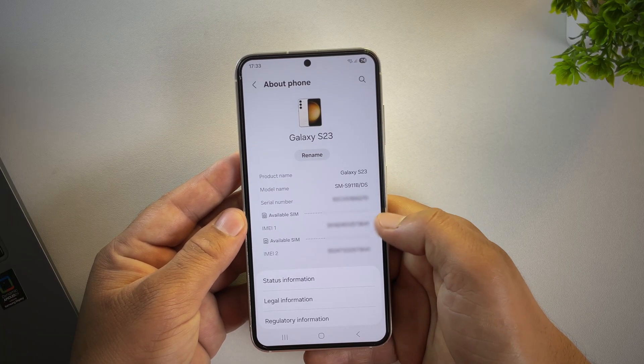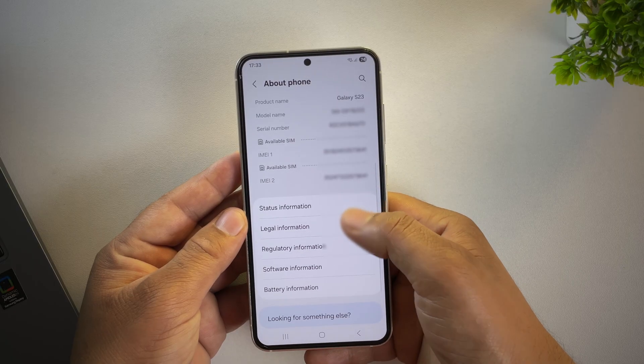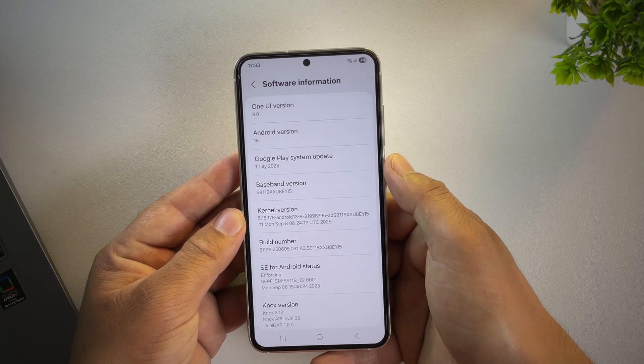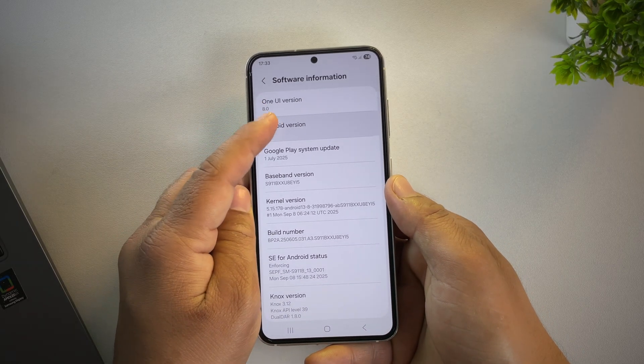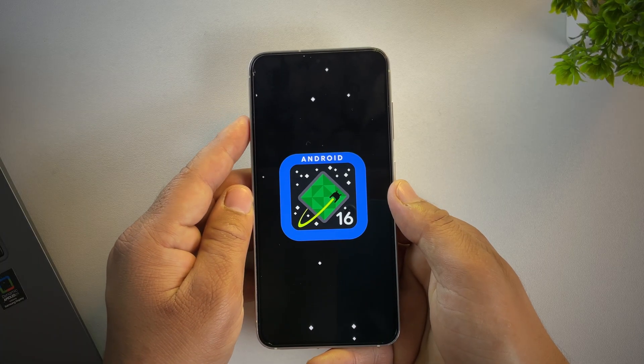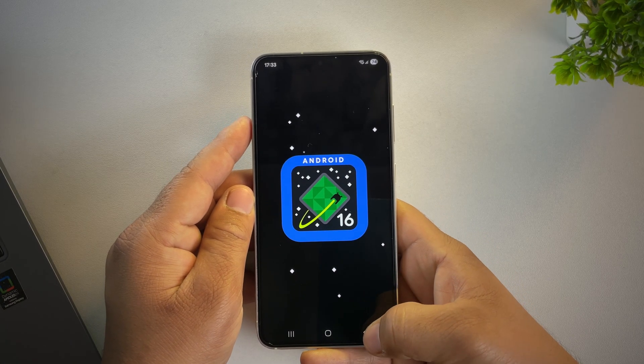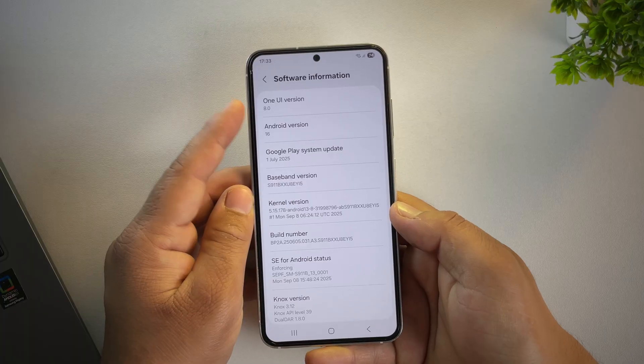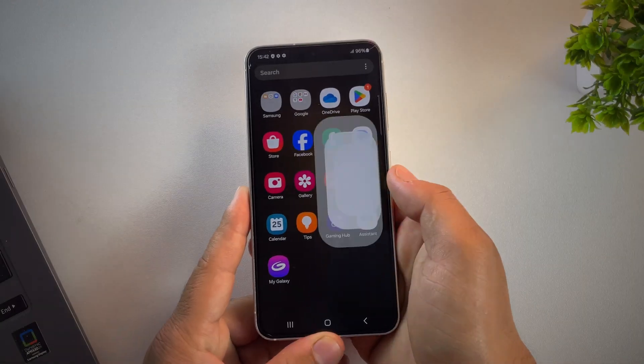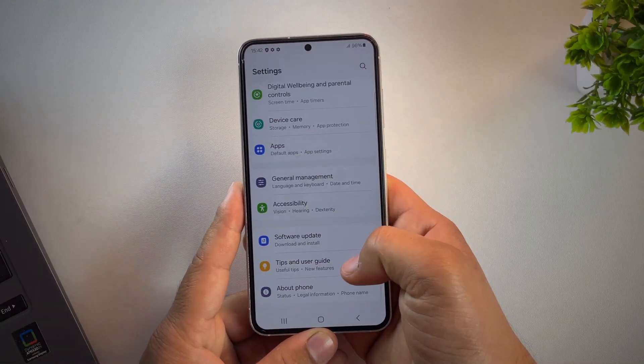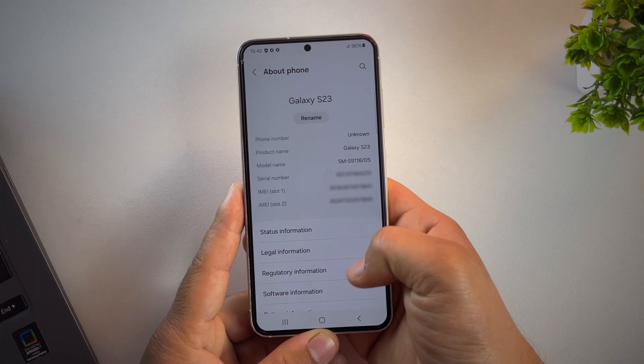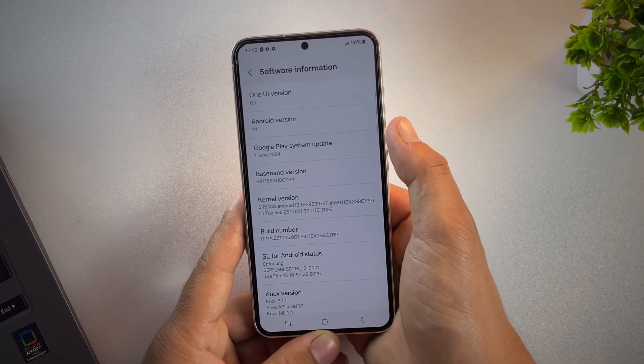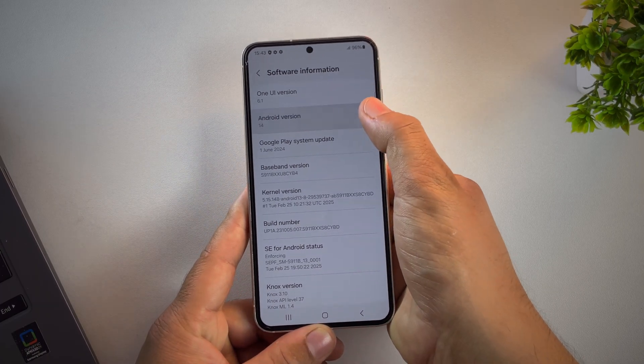Well, don't worry. In this video, I'll show you step by step how to downgrade from One UI 8 to One UI 7 or even One UI 6, or simply downgrade any Samsung phone from Android 16 to Android 14 or 15, all using a PC or computer. Whether you're using a Galaxy A series, M series, or even the flagship S series, this guide works for all.